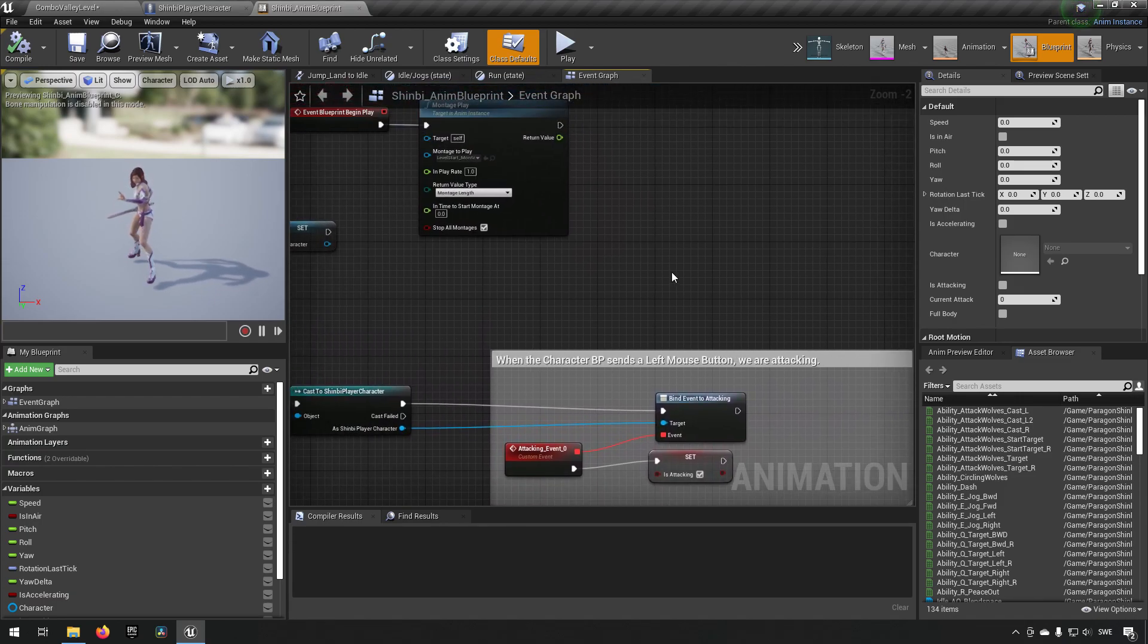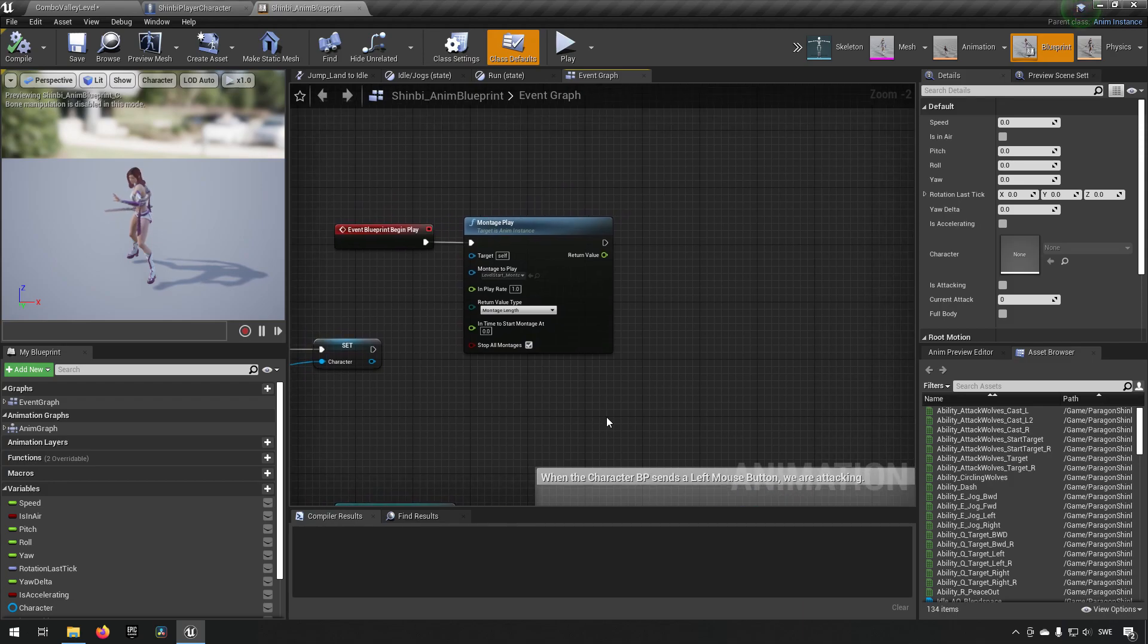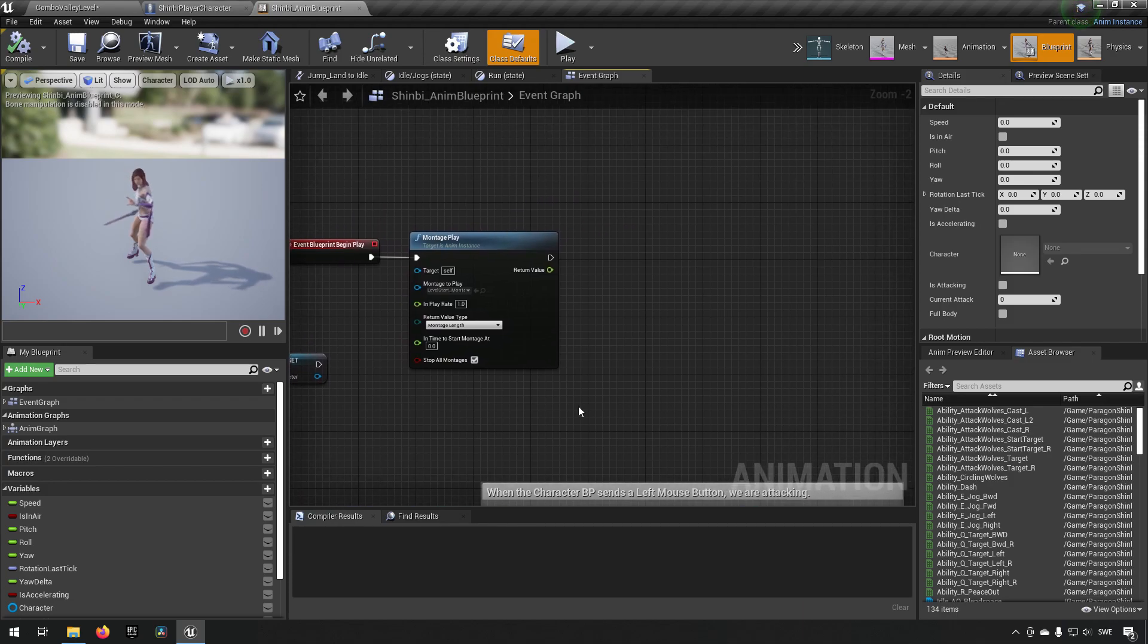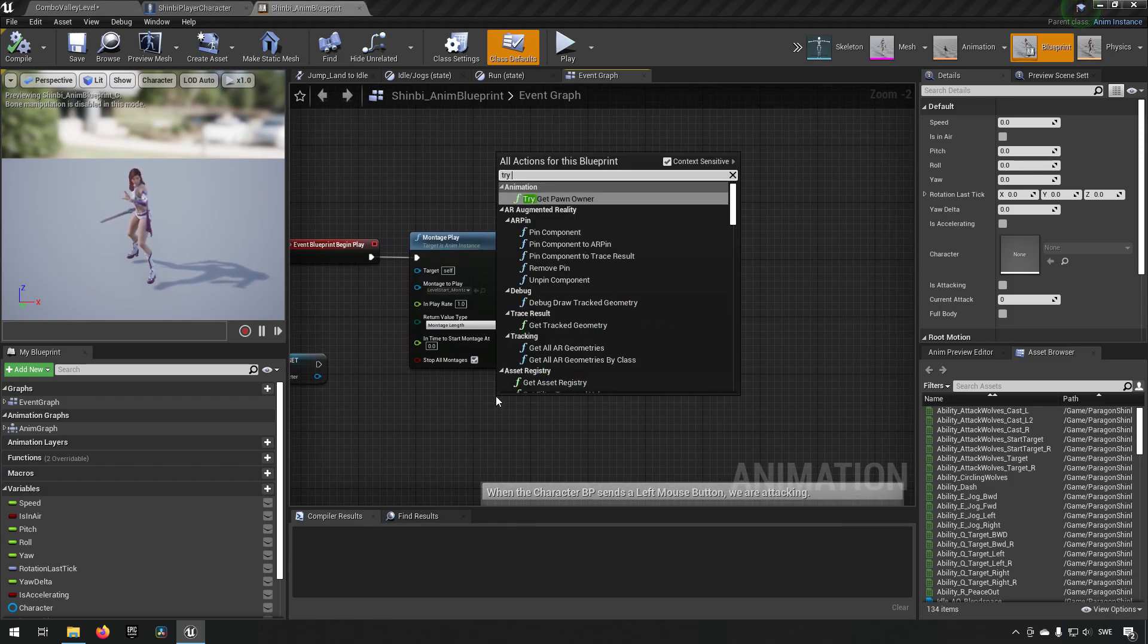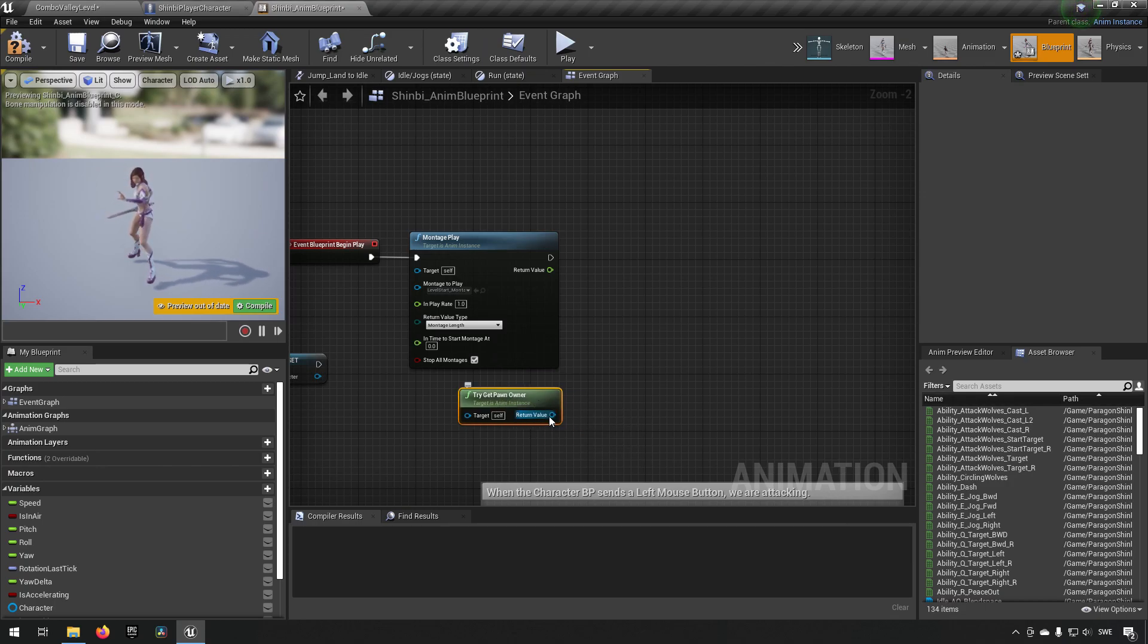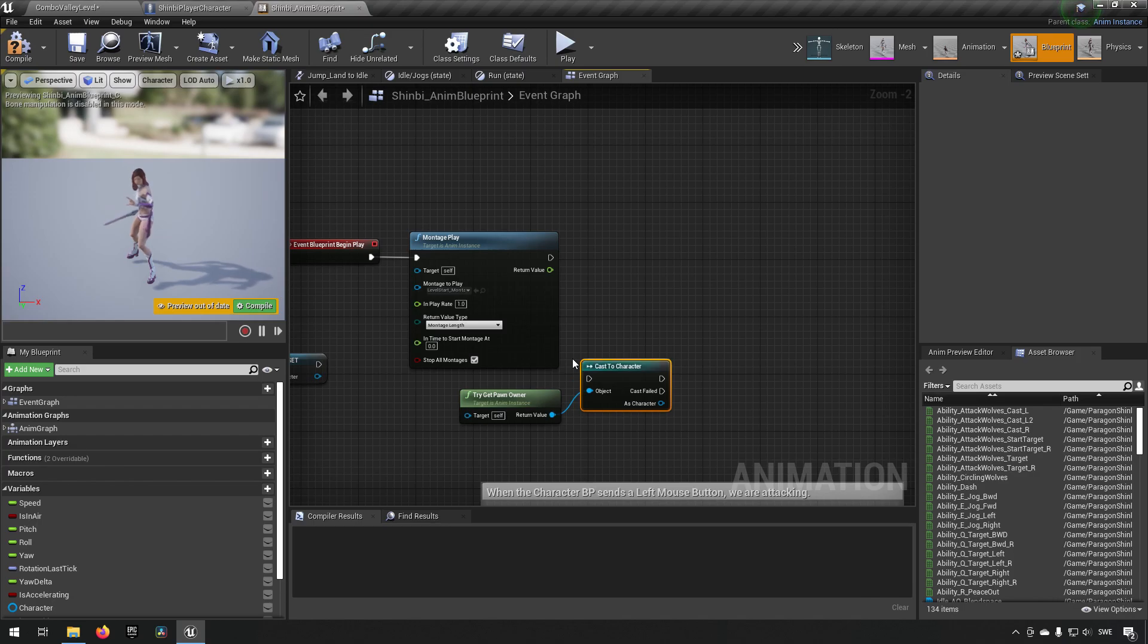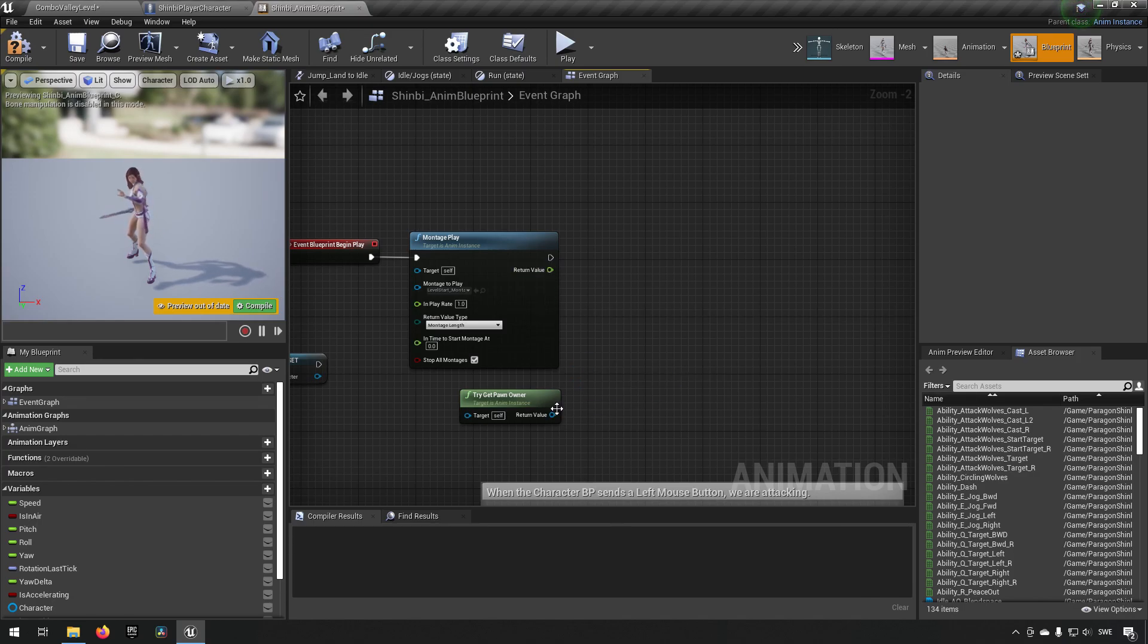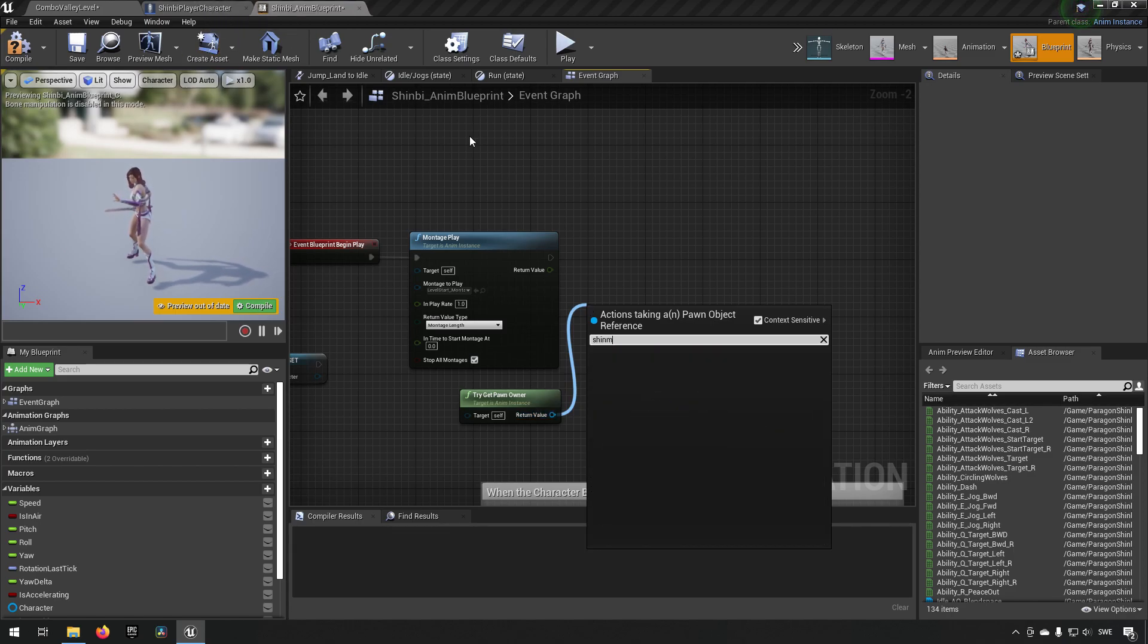It doesn't seem like it does. So what we'll do here, we'll just make a try pawn. We'll get the owner pawn and we need to cast this to a character.